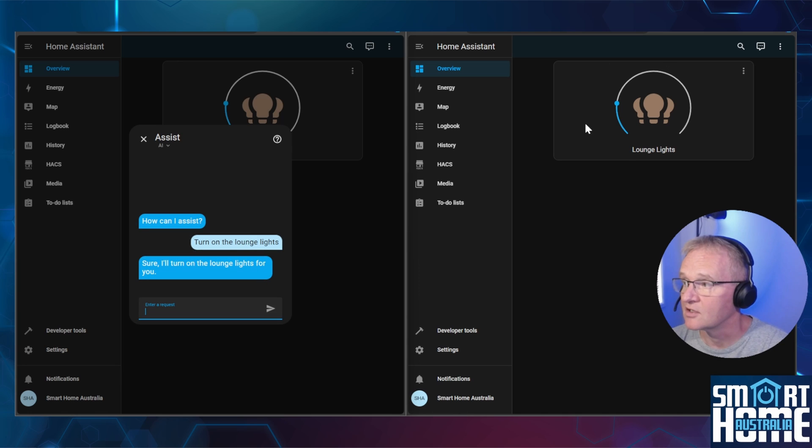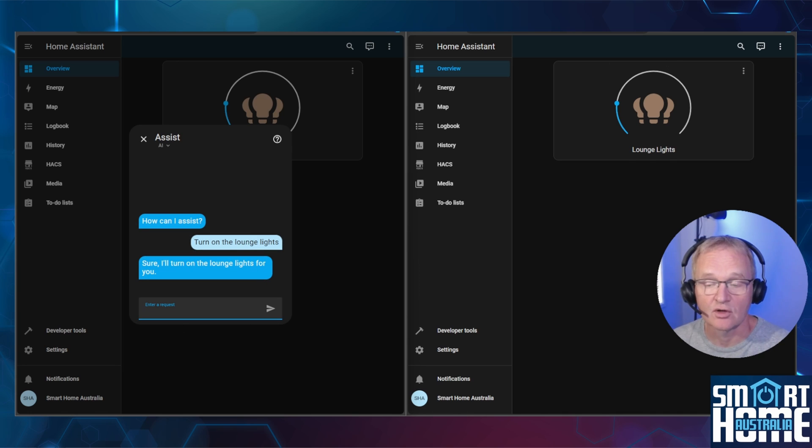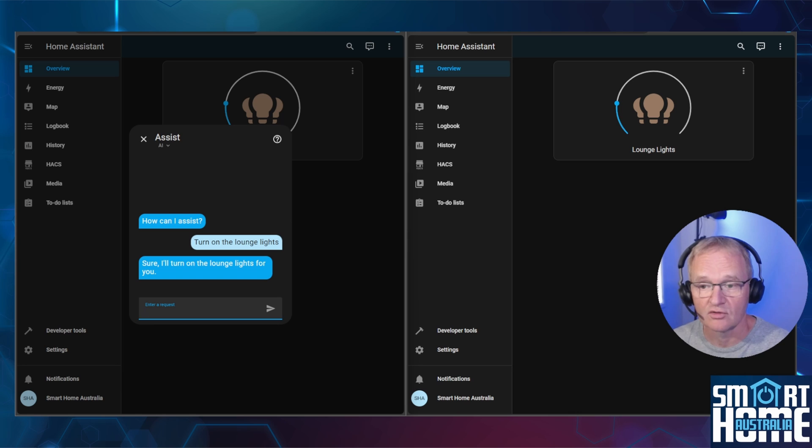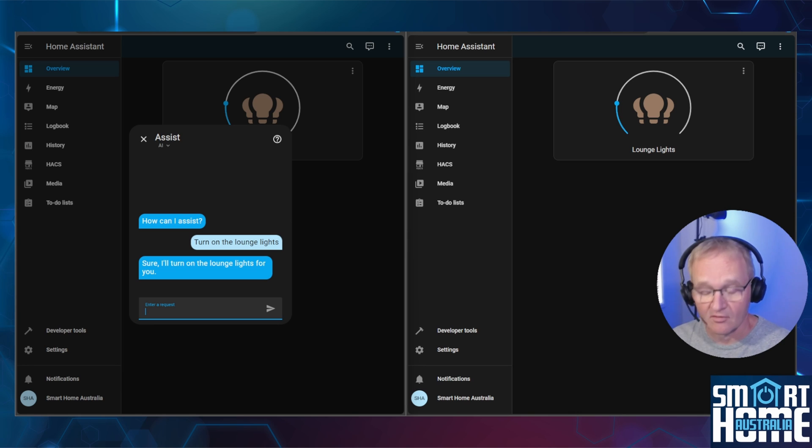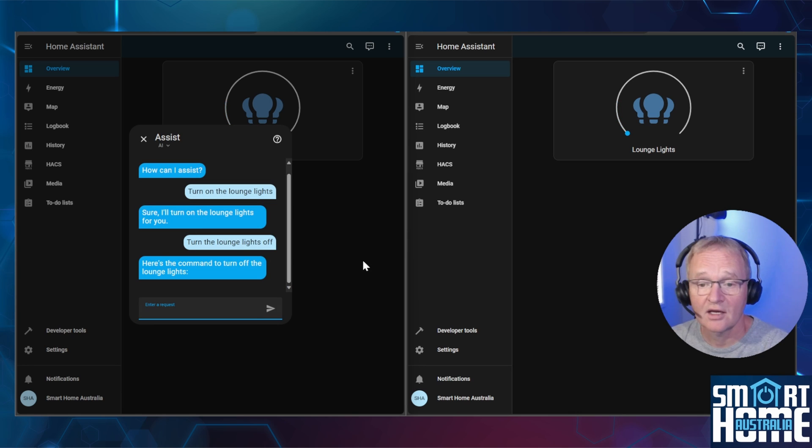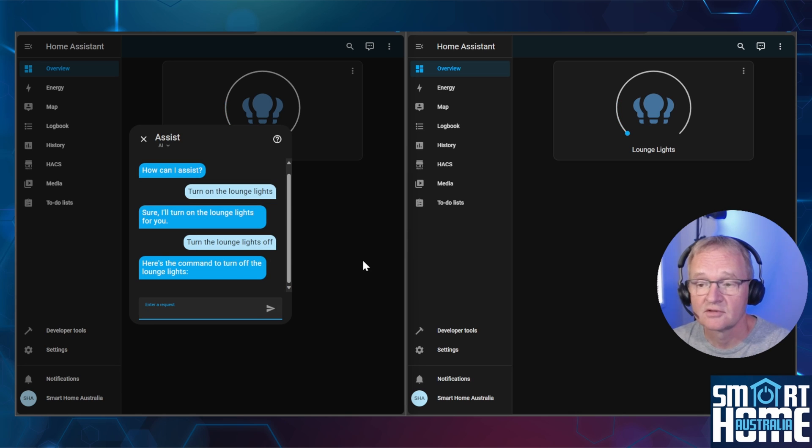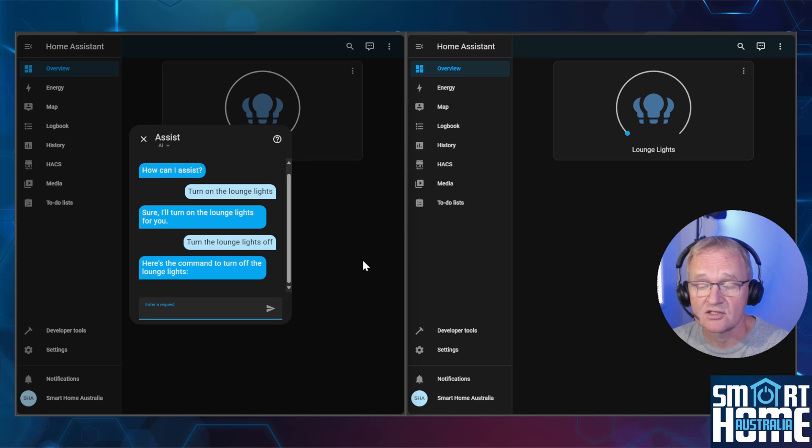Now let's control the lights in the lounge and press send text. On the right hand side, you can now see that the lounge lights have turned on. This took approximately 10 seconds to action the request. Now let's turn the lights off. And again, the lights have now turned off. Again, roughly around about 10 seconds to action the request.